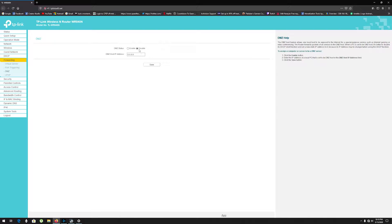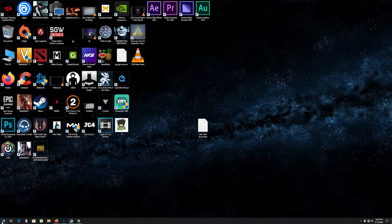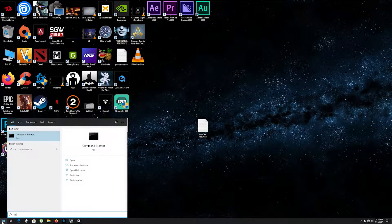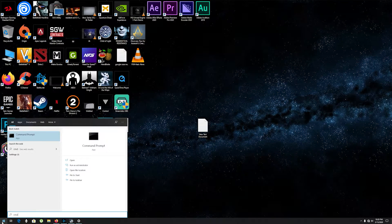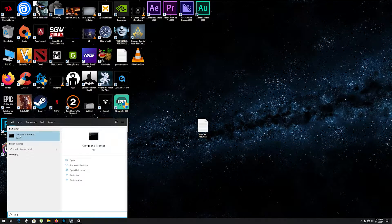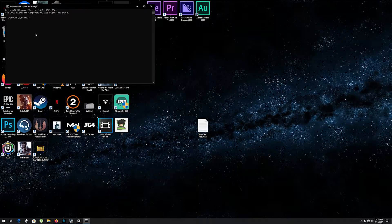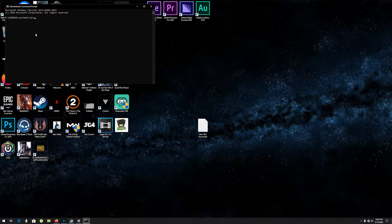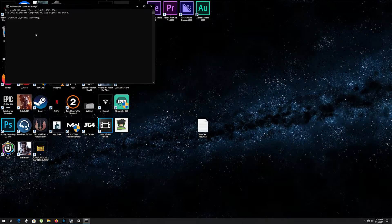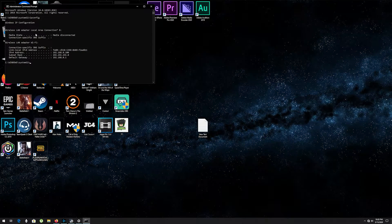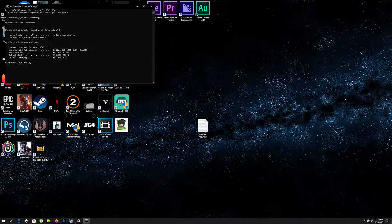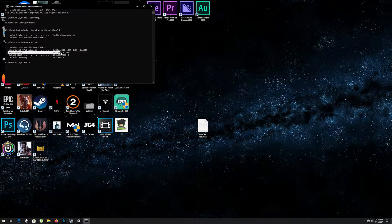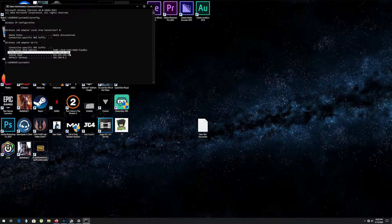To find your gaming machine's IP address, go to Windows, write CMD, and open this program as administrator. Now write ipconfig and press enter. The IPv4 address is your machine's IP address. Copy it.